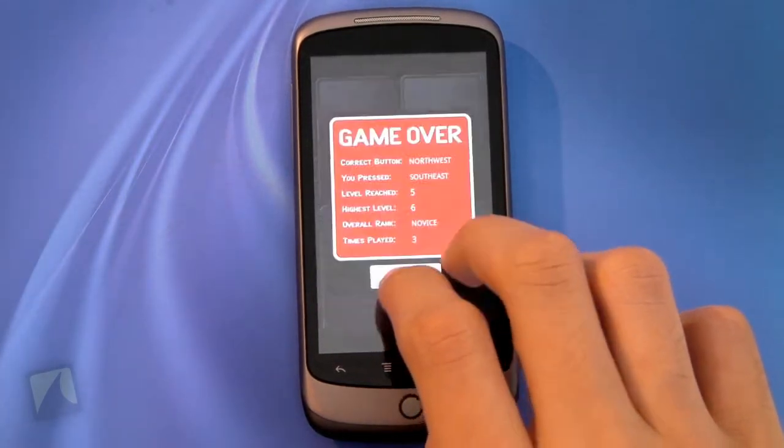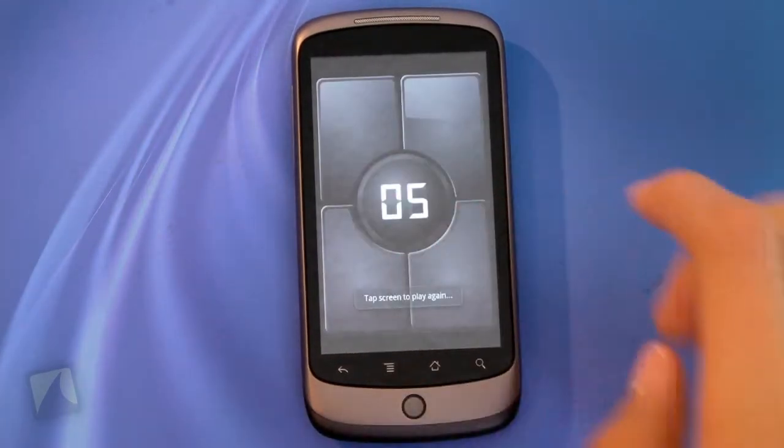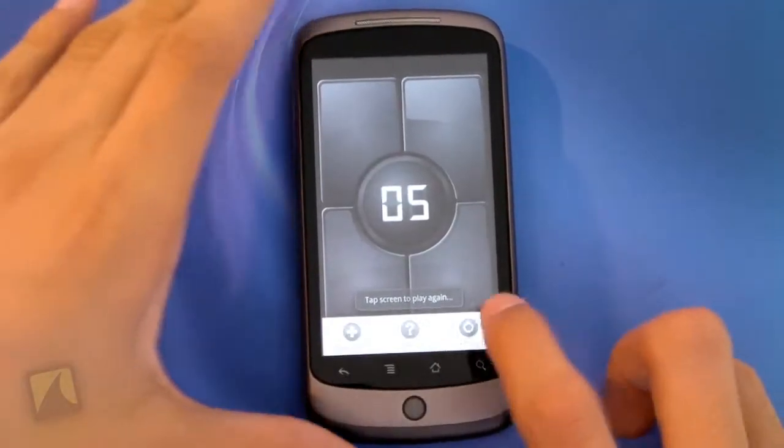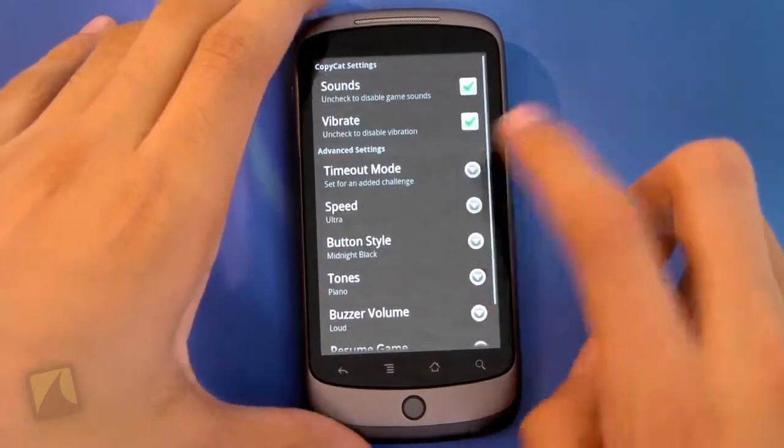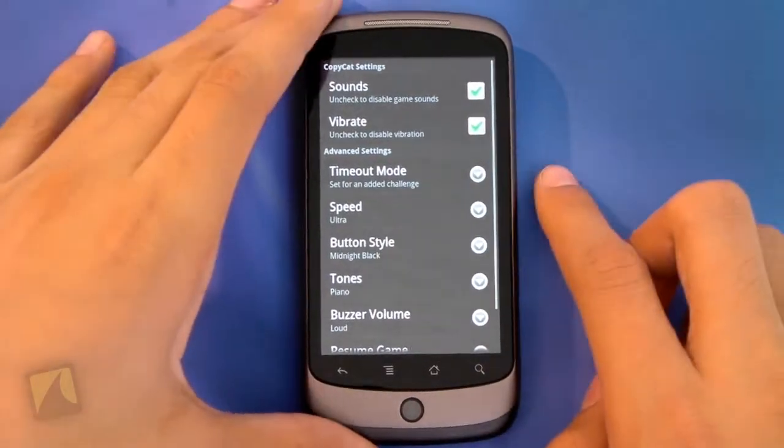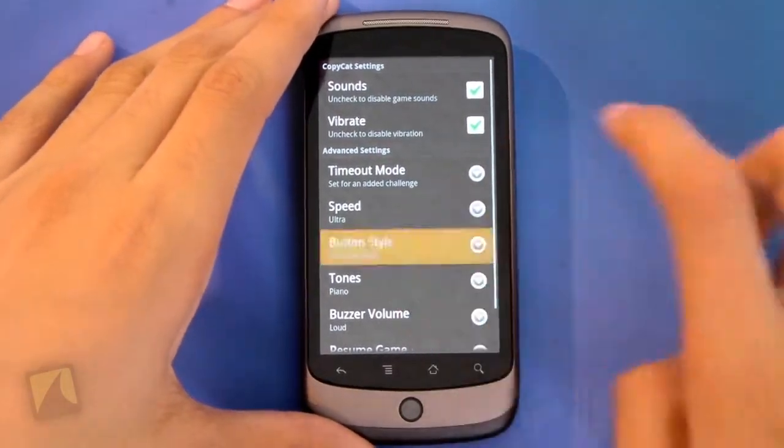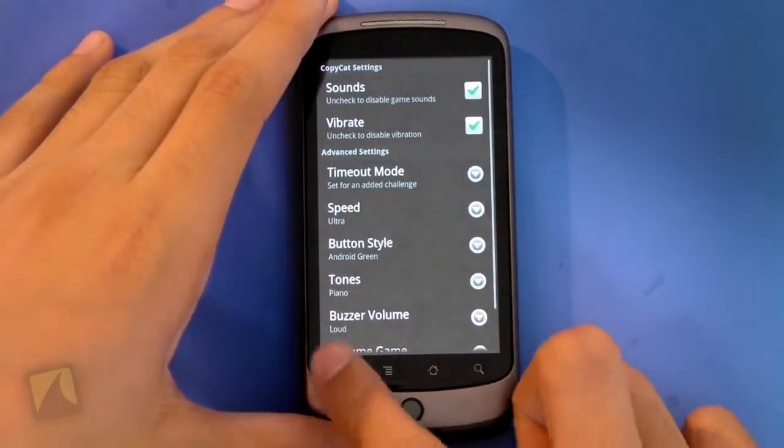Uh oh. So there you go. And again, there's also another setting that I think a lot of you Android fans will like. Android green.